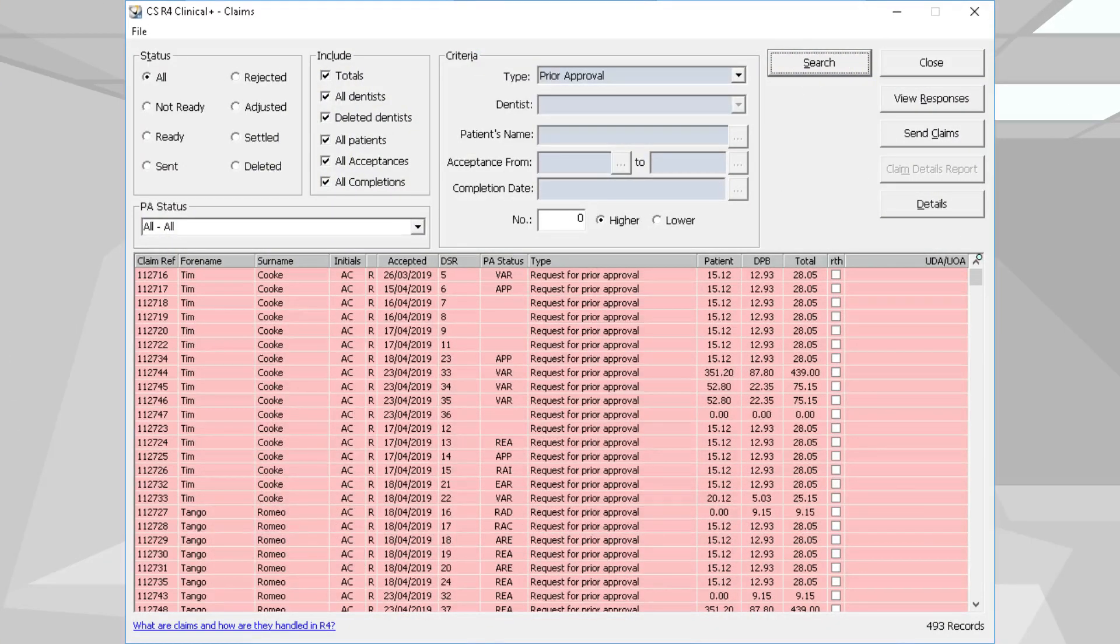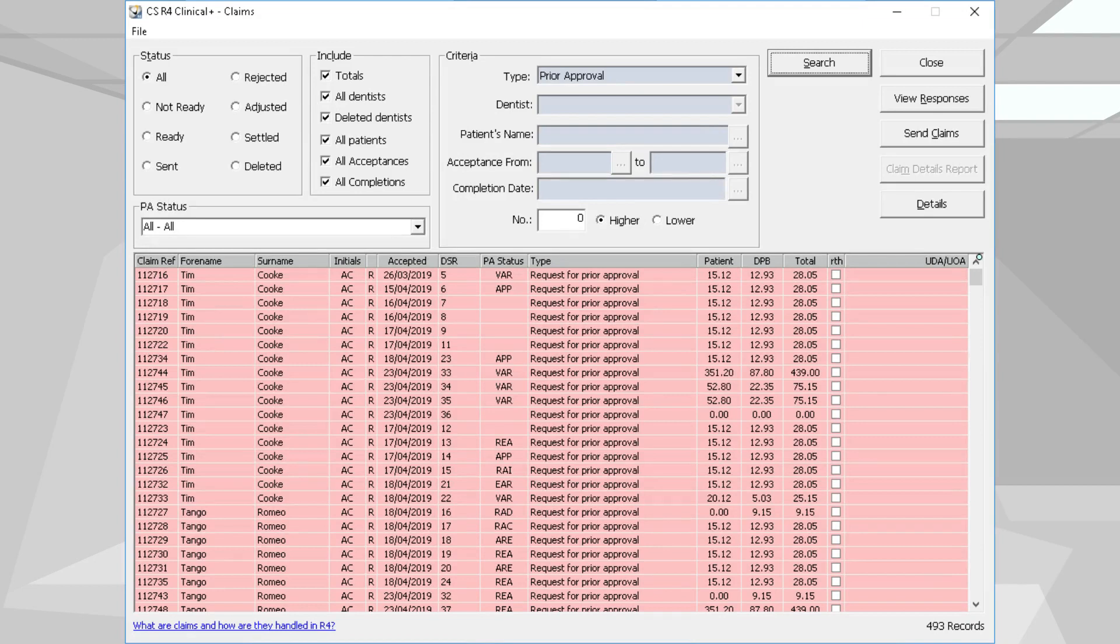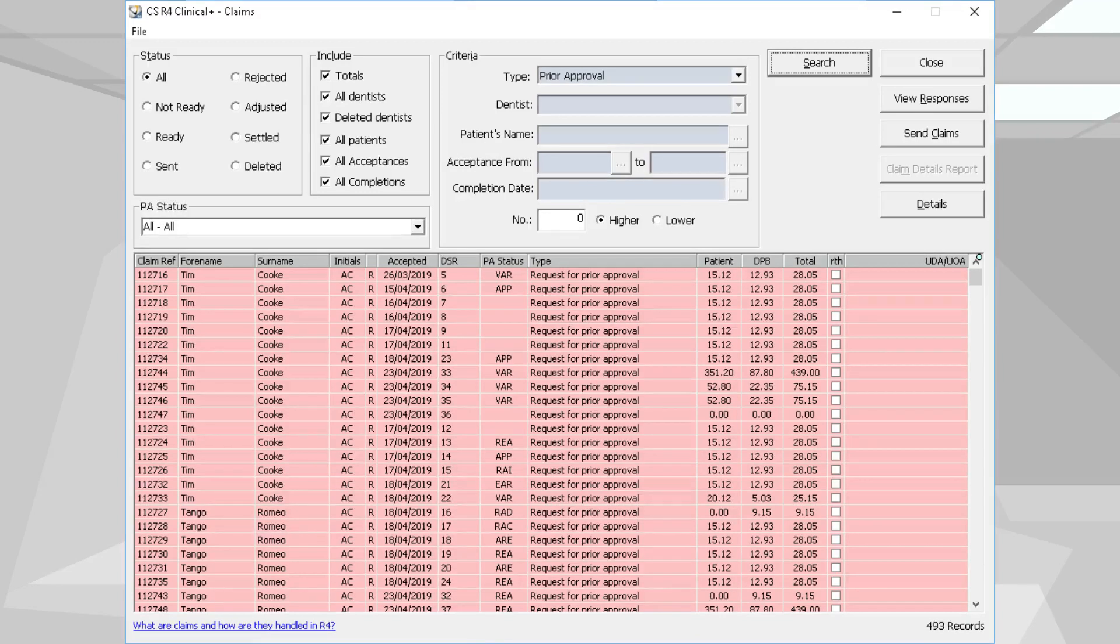New ePrior Approvals functionality allows Scottish sites to electronically request approval to perform NHS treatments on a patient. Users can review responses from the Health Board from within CSR4 Plus, and submit a final payment claim upon request approval and treatment completion.